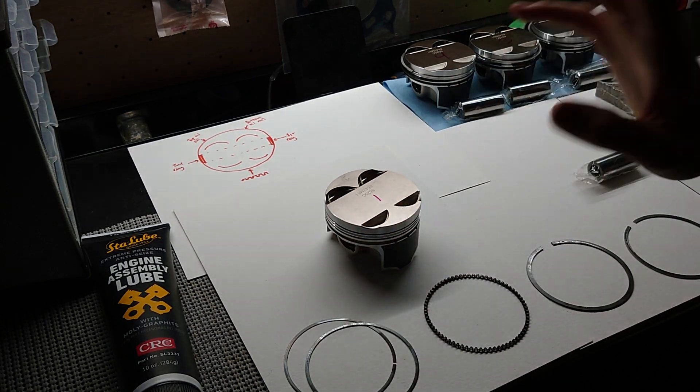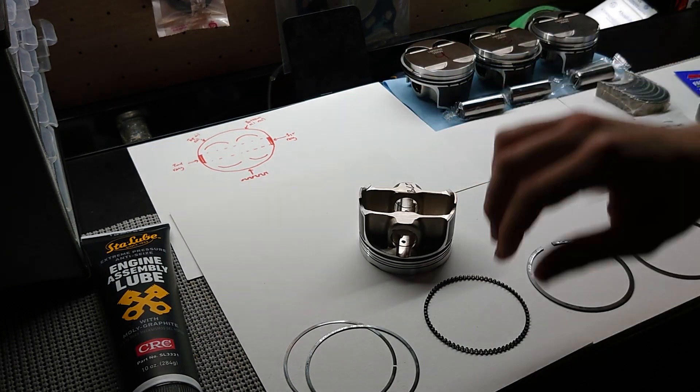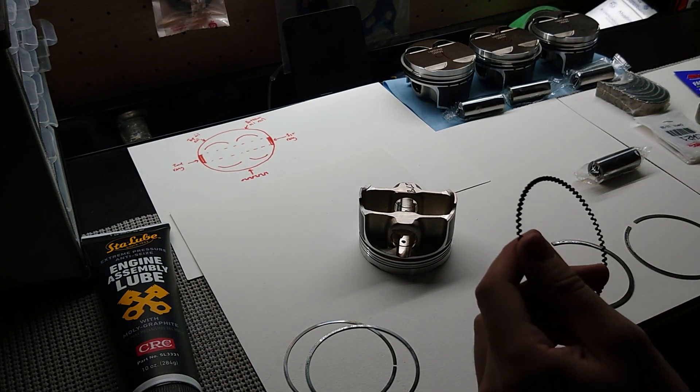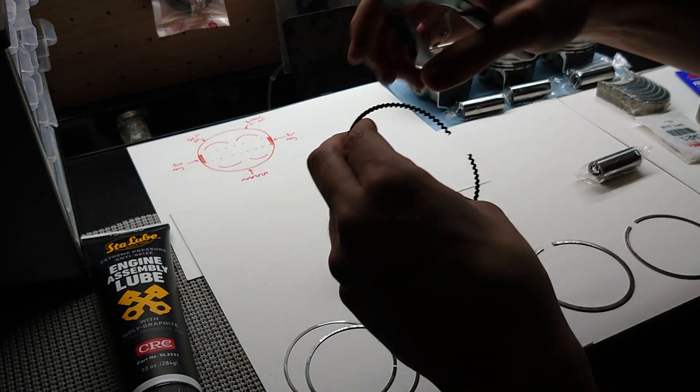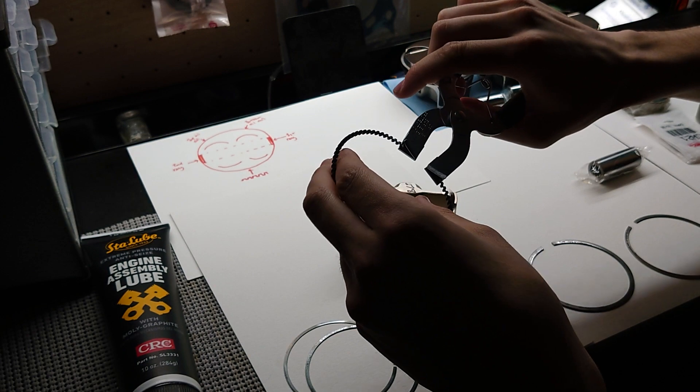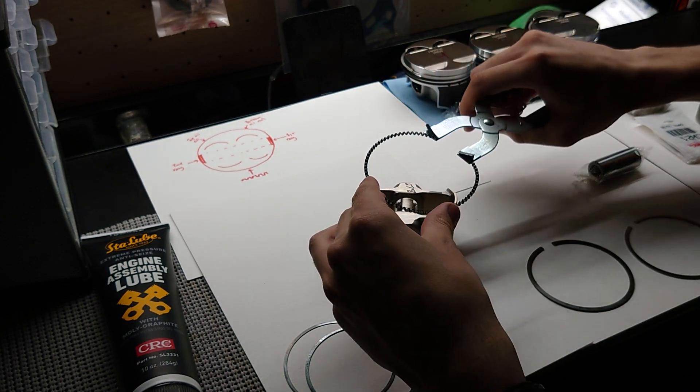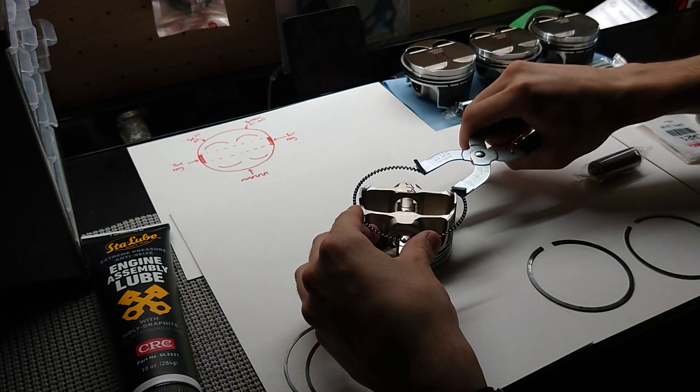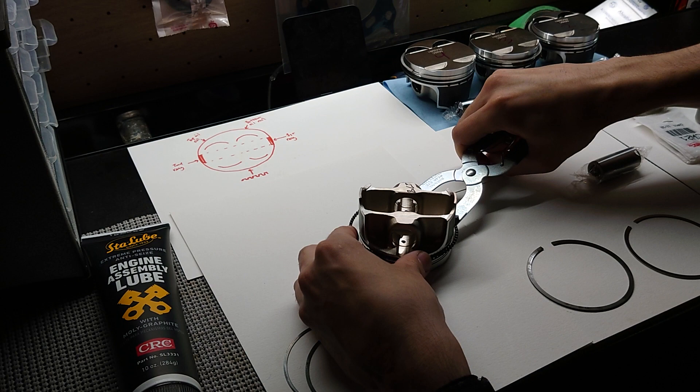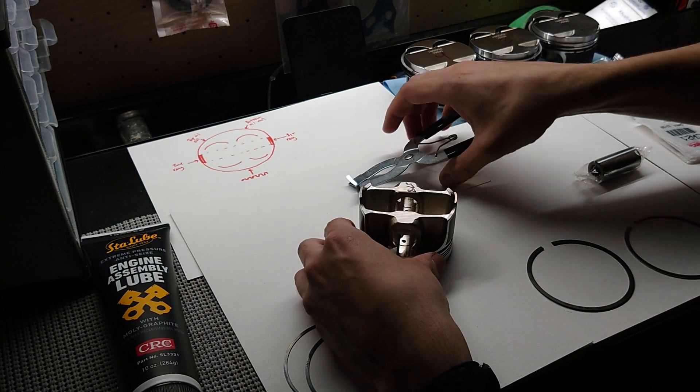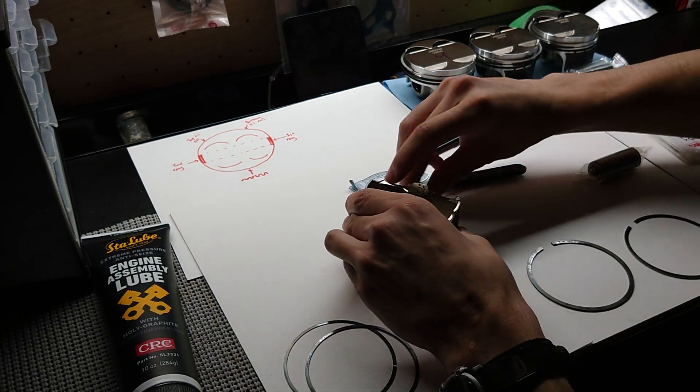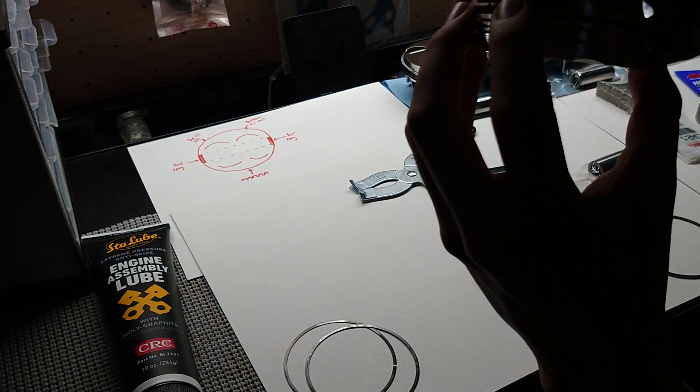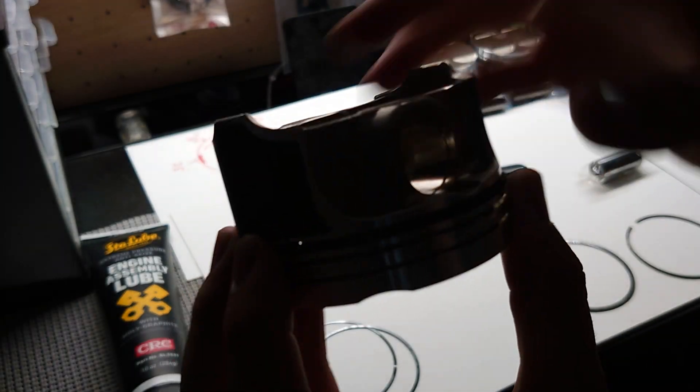Now you're supposed to start out with your oil expander ring, and I'll be using my tool here. Just like that, you go ahead and snap this one into the widest groove right on the bottom of the piston here, and you want to make sure the ends are butted up and not overlapping.